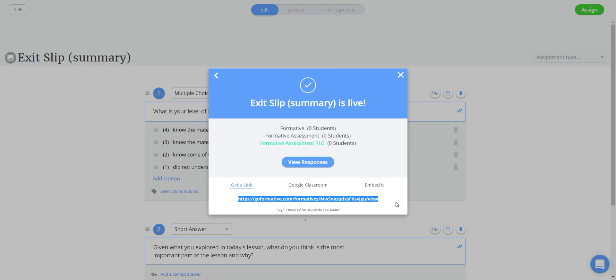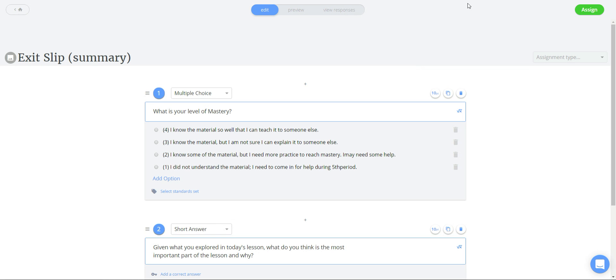I hope you enjoyed this episode of the micro tutorial for making Go formative and join me on the next session for setting an assignment in Google classroom. Thanks for watching.